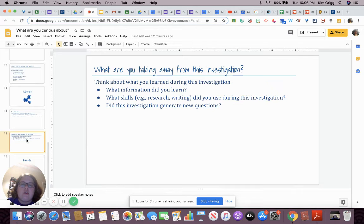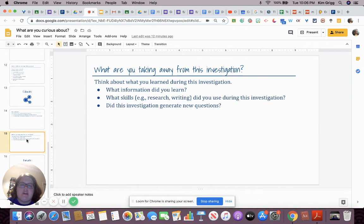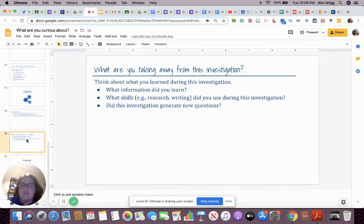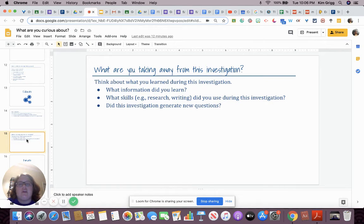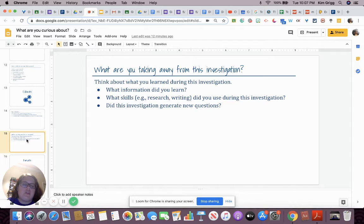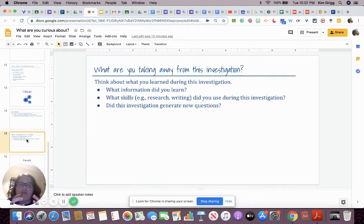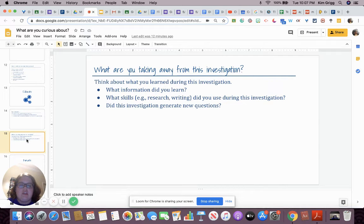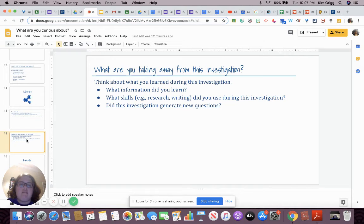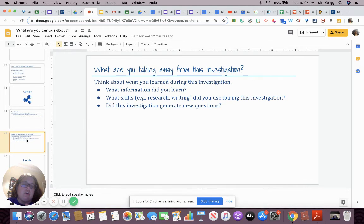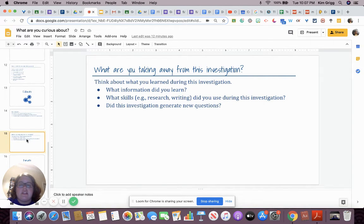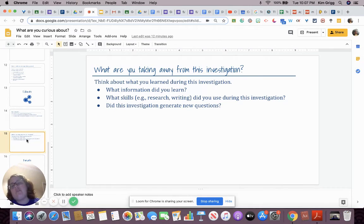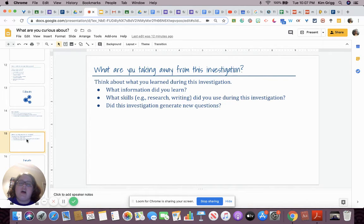And then what are you taking away from this investigation? What information did you learn? Be specific. What specific things did you learn? What skills did you use during this investigation? So research and writing are probably going to be one of them. What other kinds of skills did you learn? And did this investigation generate new questions? Do you have any additional questions after this investigation? And if so, what are they? And I also encourage you, if you do, take some time to try and answer those questions.